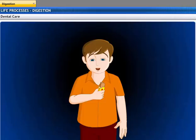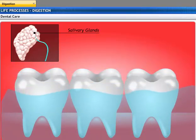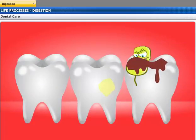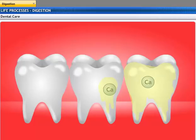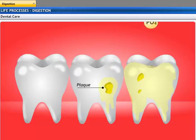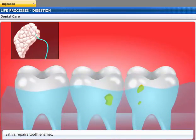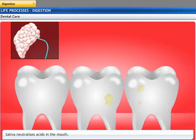Since saliva contains enzymes, is it harmful for the teeth? Saliva contains buffering agents that protect the teeth from decay. When we eat something sugary, bacteria produce an acid that attacks the enamel in the teeth. This removes minerals like calcium and phosphate from the teeth and makes them susceptible to decay, thereby forming plaque. Saliva contains minerals that are used to repair tooth decay. At the same time, the buffering agents in saliva neutralize the acids and prevent further decay.